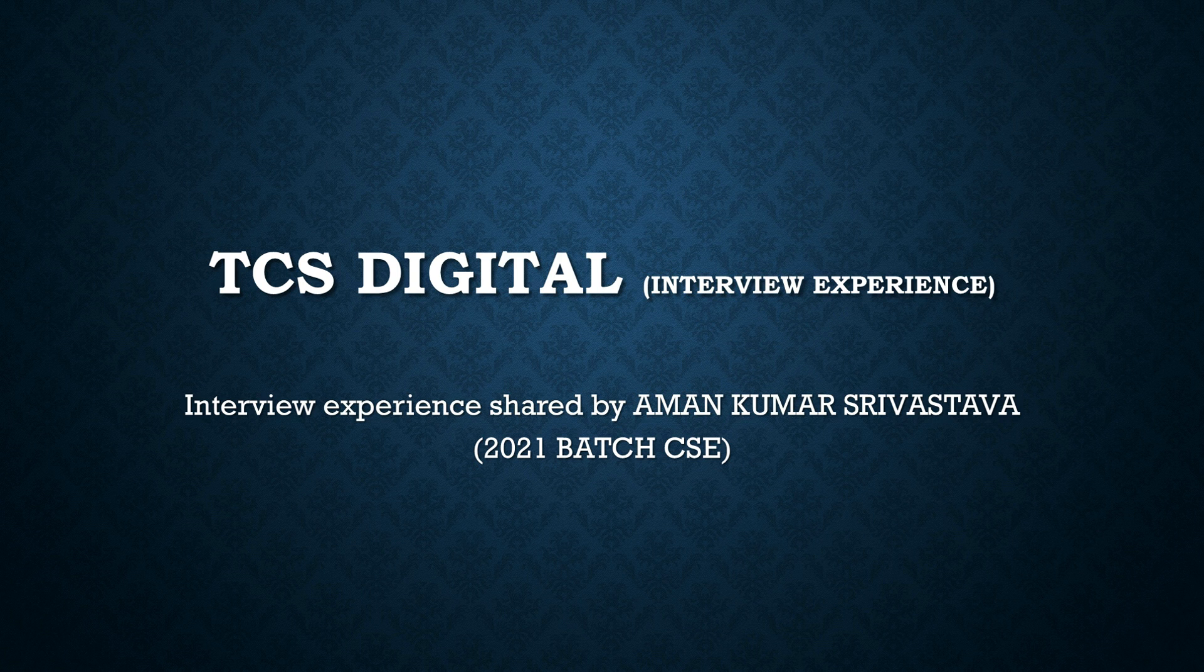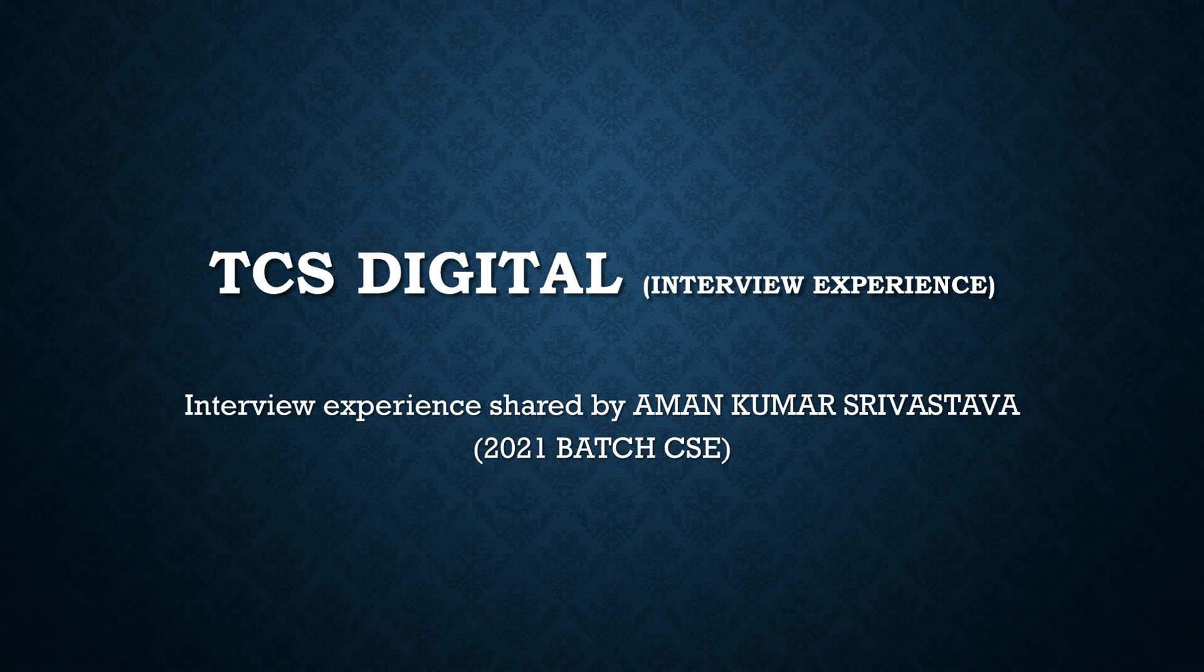Hey guys, welcome back to my channel. So today I'm going to share TCS Digital Interview Experience.